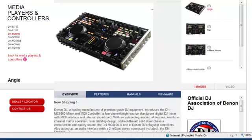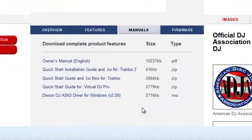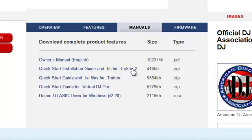Then, click on the Manuals tab, and finally, click on the Quick Start Installation Guide and .TSI for Tractor 2 link.